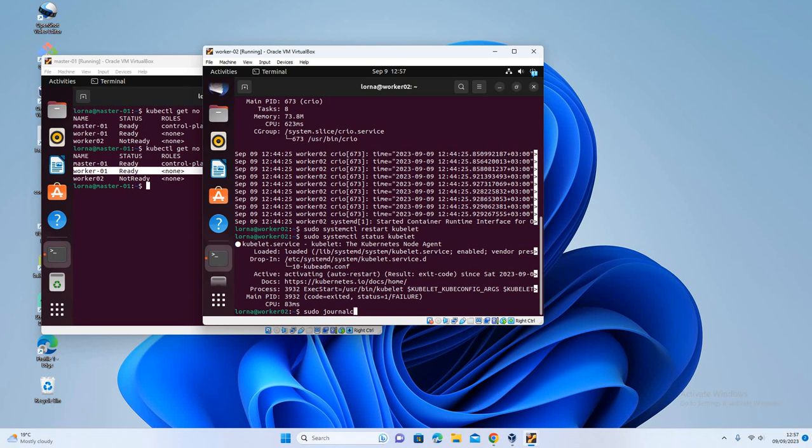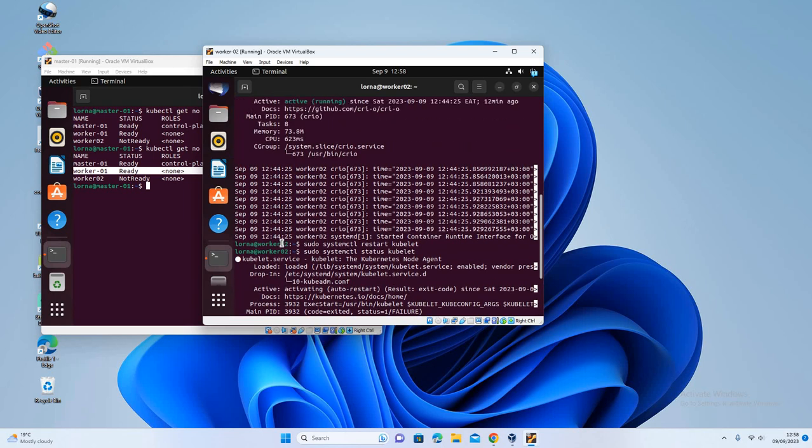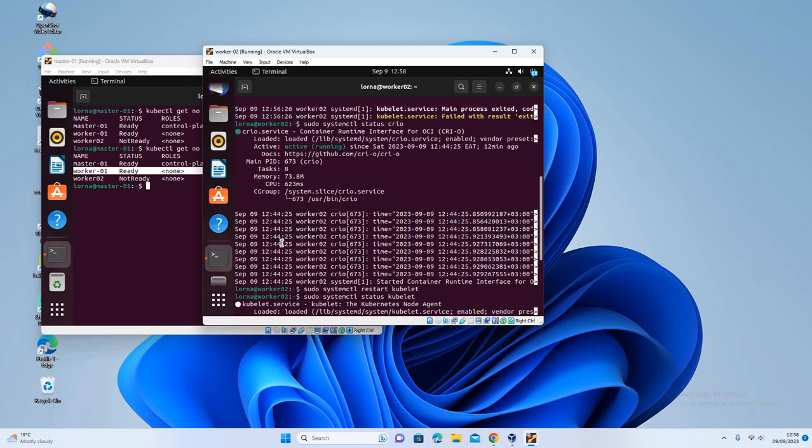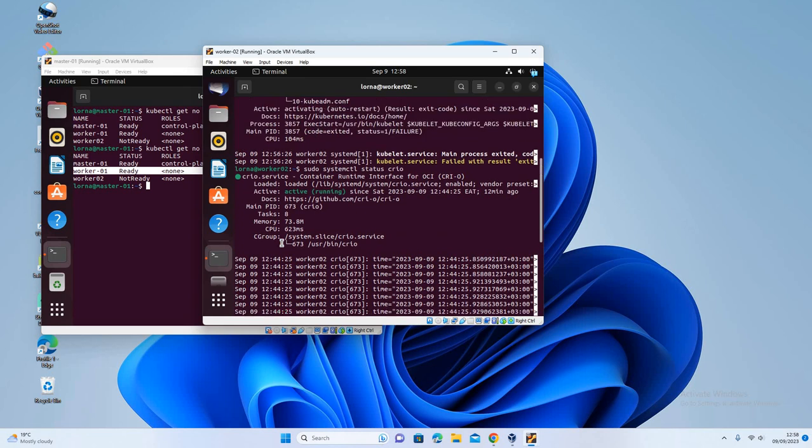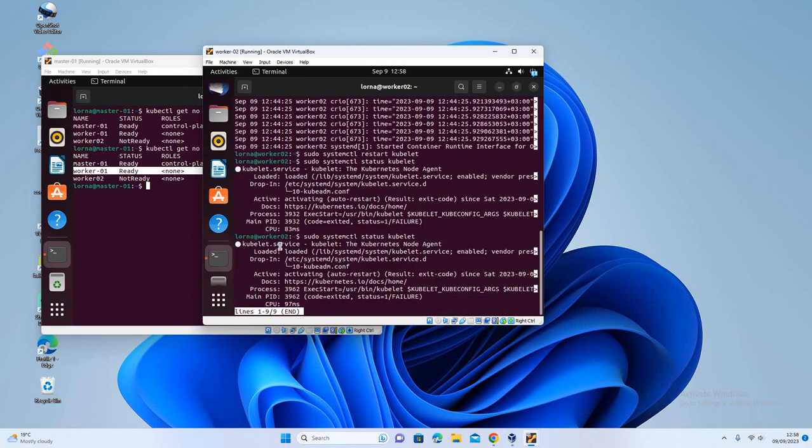Systemctl. What is it saying? It's loaded. It's actually activating. So we should give it a few seconds to see if it will be able to come up. Let's check the status again. Still saying activating.